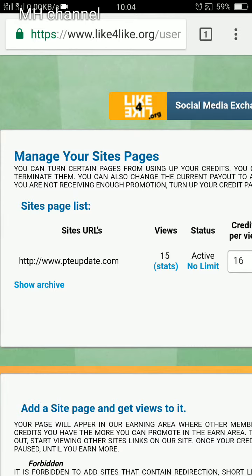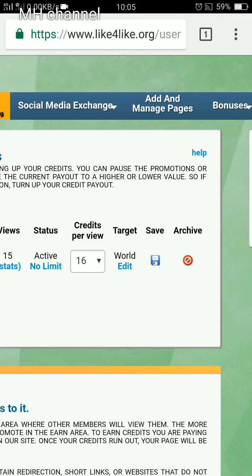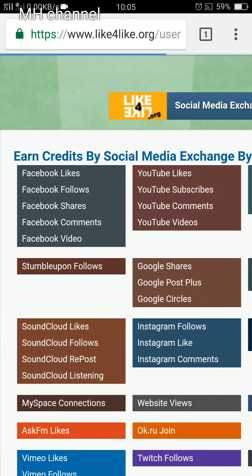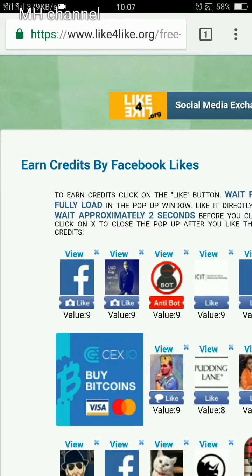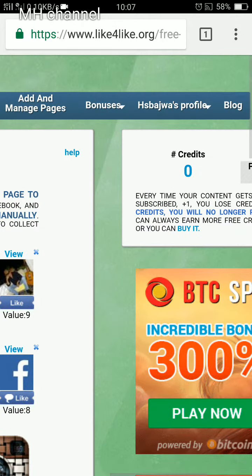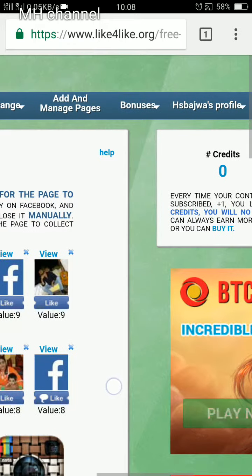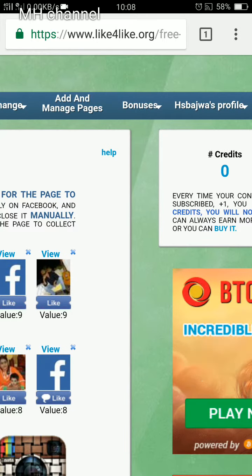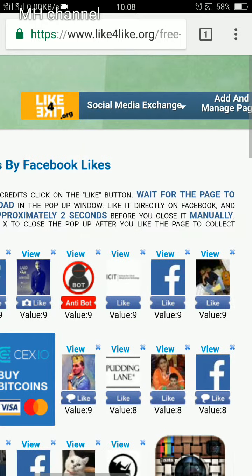Now go to 'Social Media Exchange,' which is right next to 'Add and Manage Pages.' Click on it and select Facebook Like. You will see a value of 9 credits — your credit goes up here. The more you increase your credits, the more likes or traffic you get to your website and on your photos and videos.